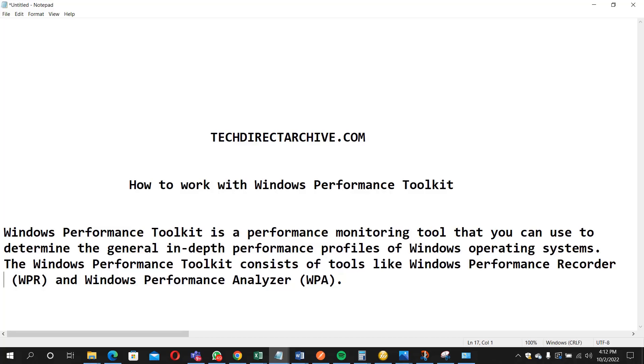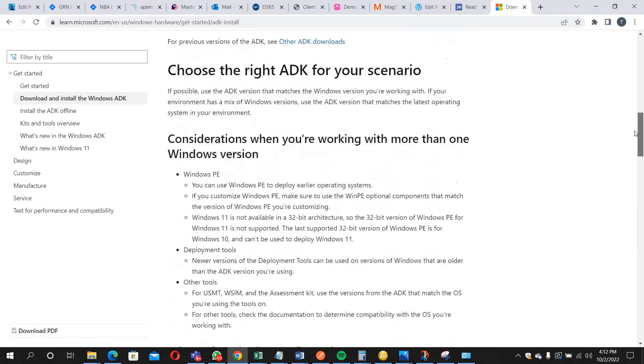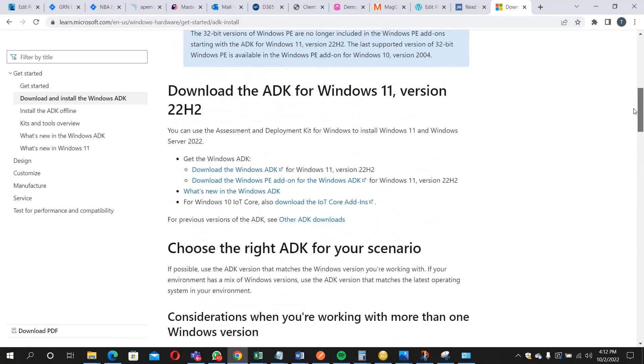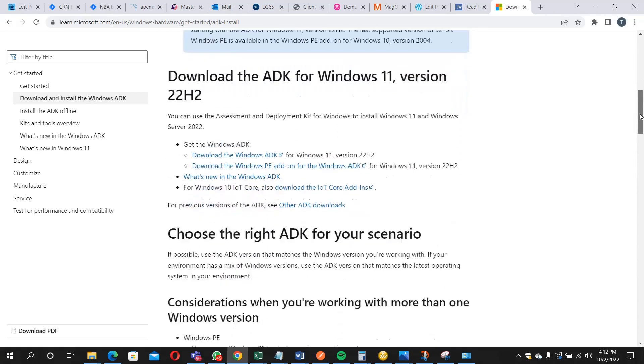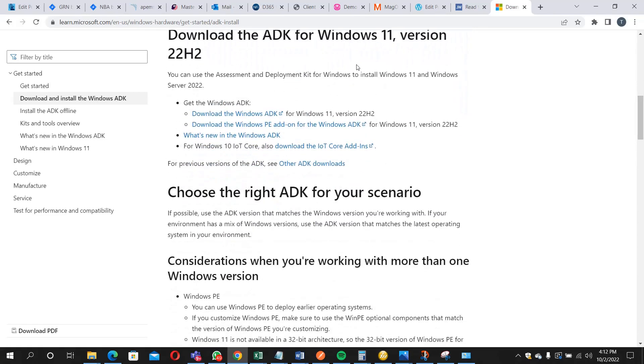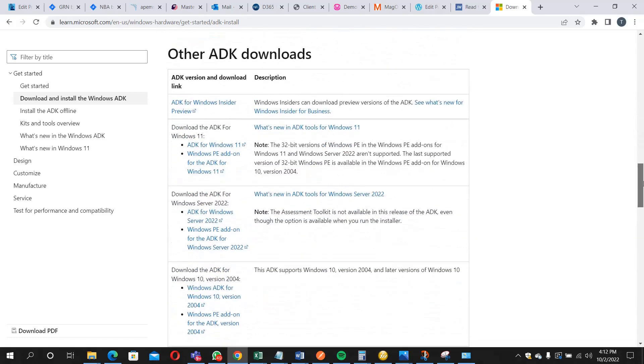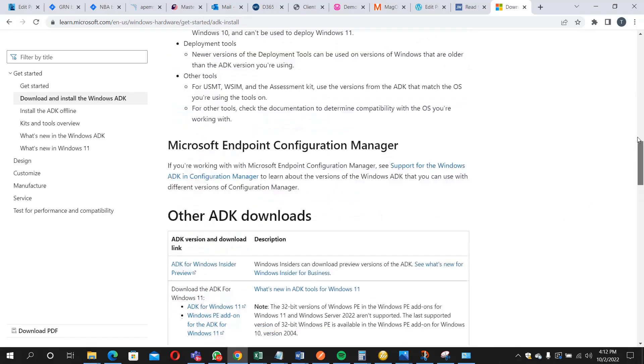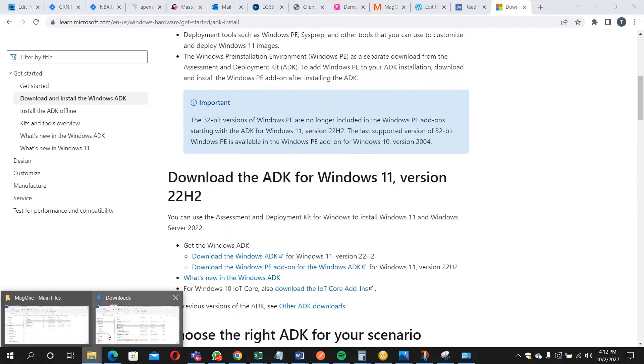So for us to kickstart, let us go and download. You can actually go to this web page here to download. I already downloaded it, and the download is also dependent on the kind of operating system you are using. Mine is Windows 10; we have Windows 11 here. If you scroll down, you can pick your operating system.